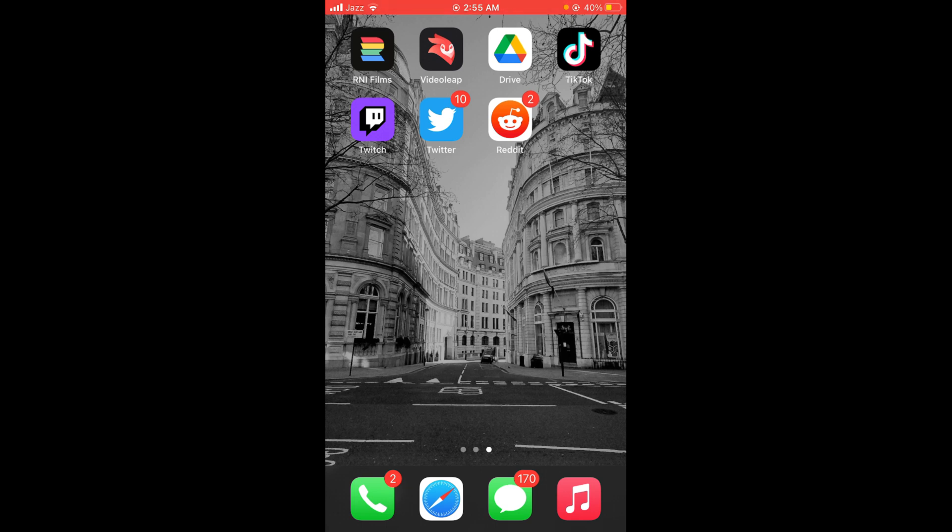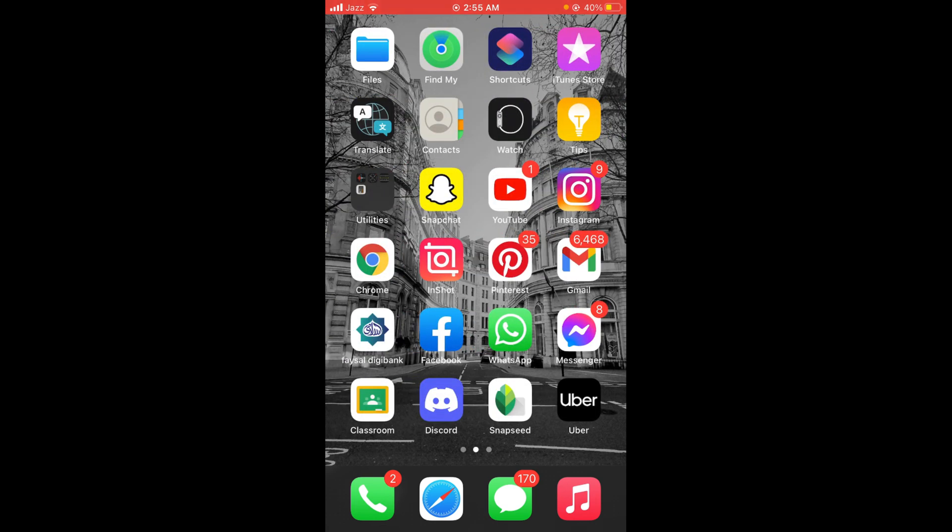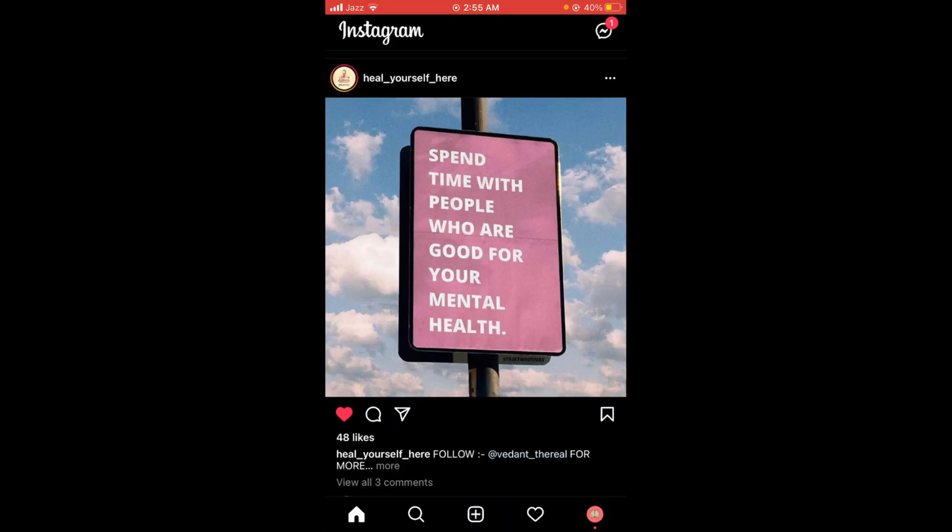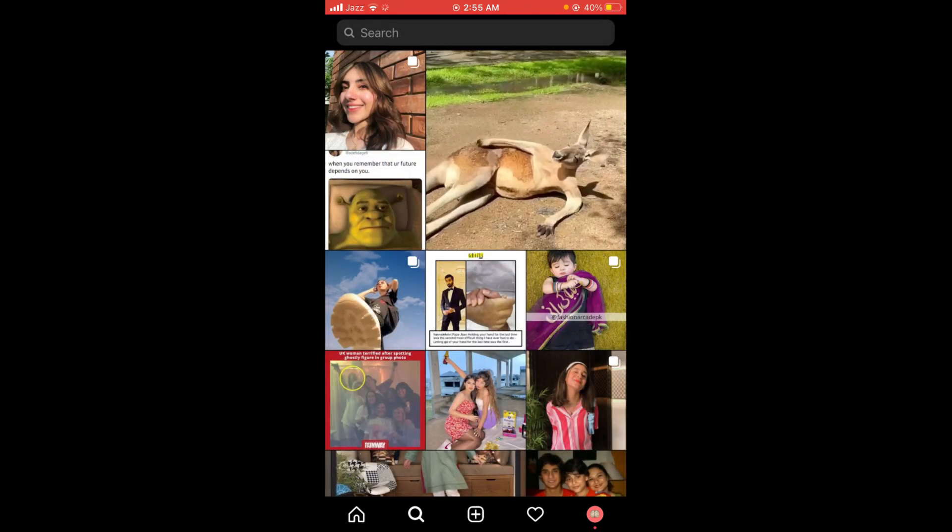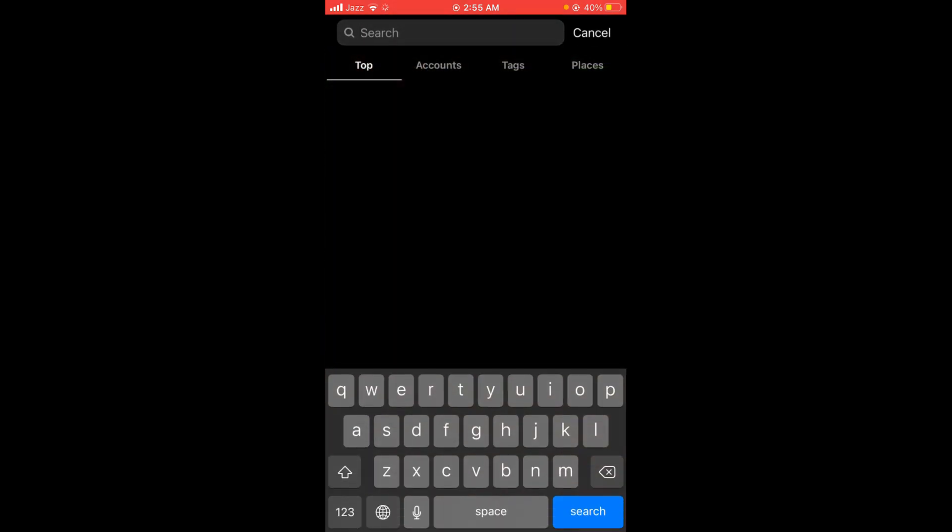First, make sure that you are connected to the internet. Once connected, tap and open your Instagram application, then search for that particular ID of which you want to view the profile picture.